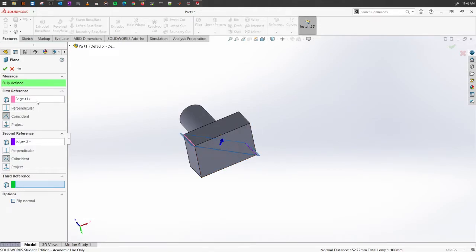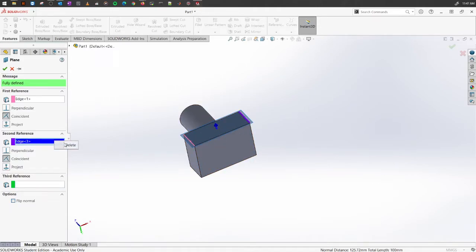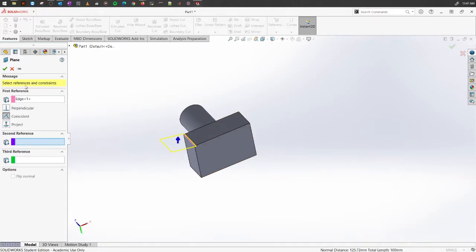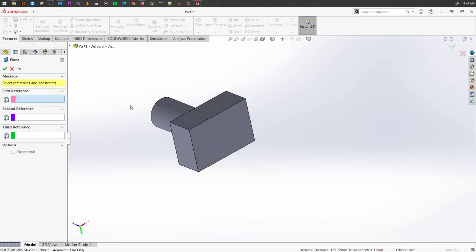When creating a plane, look at the right side — it will say 'Fully Defined', meaning the edges selected have fully defined the plane you're creating. If not, it means it is ill-defined and you cannot use those planes. There are a number of options here you can use. If you've selected something that is not useful, you can always delete it. If a plane turns yellow and says 'Select References and Constraints', that is an ill-defined plane.